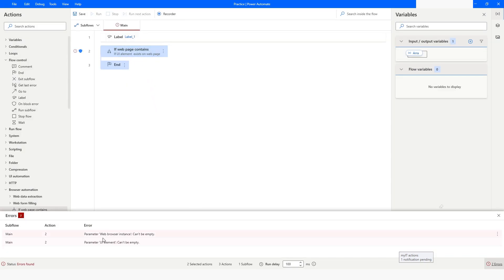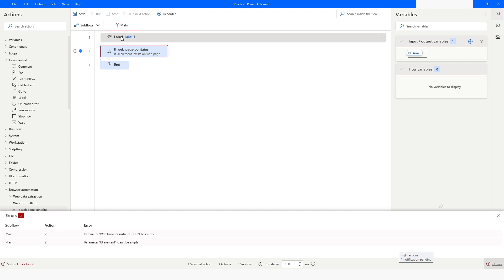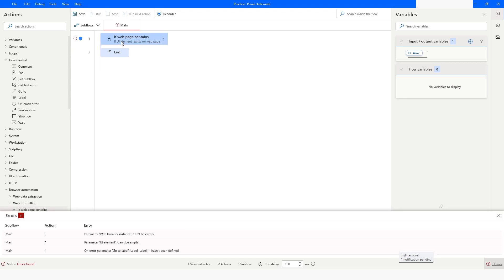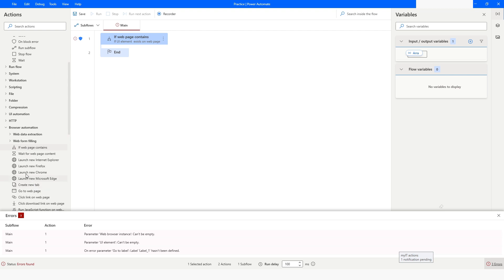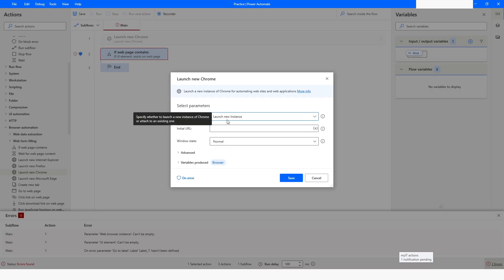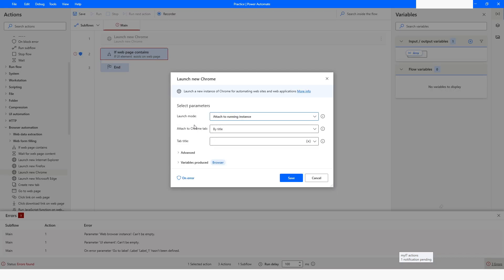It says that the browser instance cannot be empty, because we did not initialize any browser variable — that is why it is giving this error. I will delete this and go to browser automation, where I have an option to launch new Chrome, and then choose 'Attach to Running Instance.'